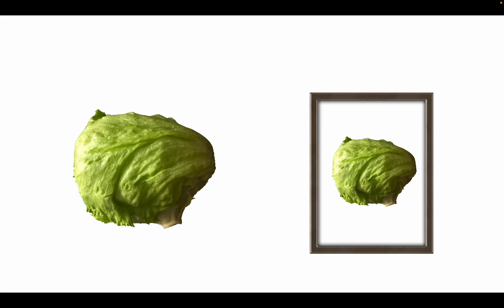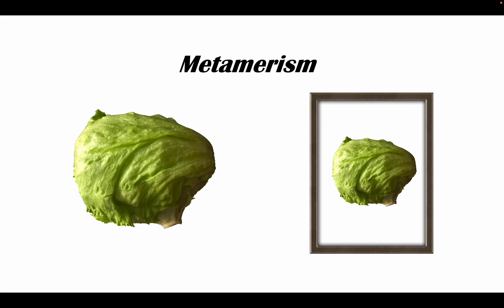However, the perception of light is not always as clear-cut as mixing two colors and producing a unique third. It is quite common to have two colors appear to match under one lighting condition, but not when the light changes, such as these two examples of lettuce. This phenomenon is called metamerism.